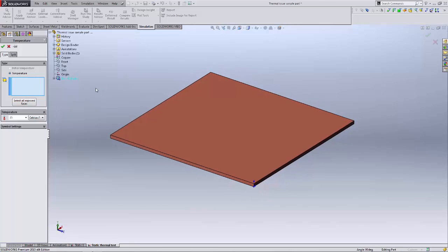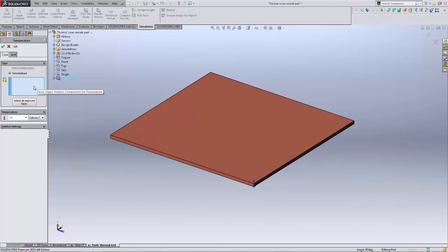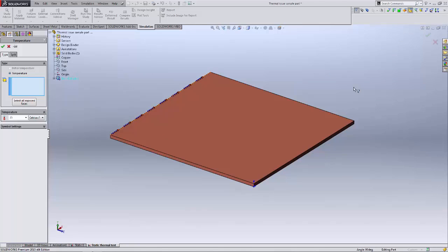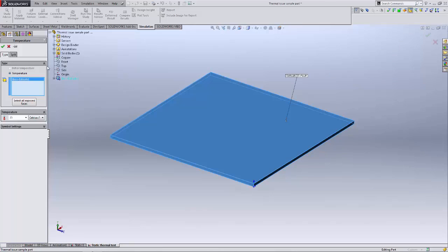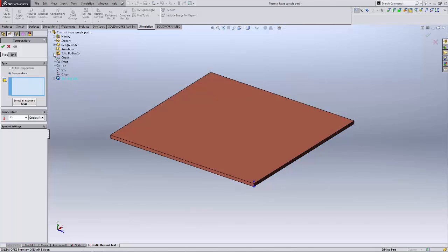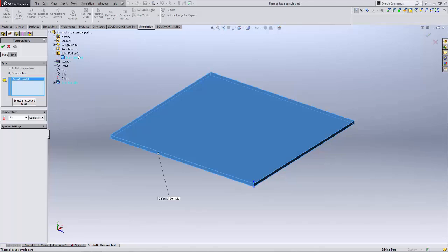What we really want to do is pick the bulk of the part. We have a couple of different choices. We can turn on the solid bodies filter and select the solid body that way, or we can select the solid body directly from the solid bodies folder. The second is my preferred method.